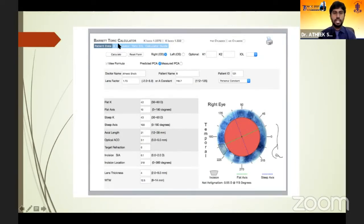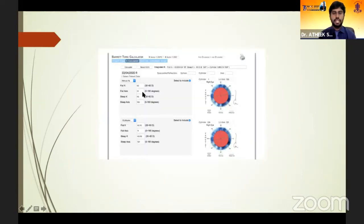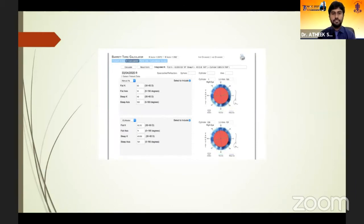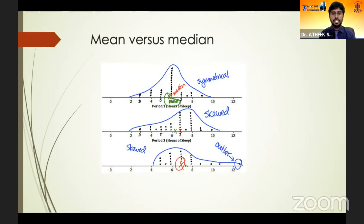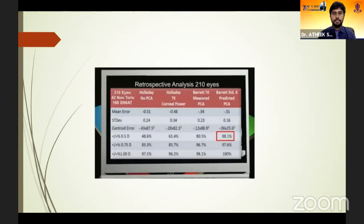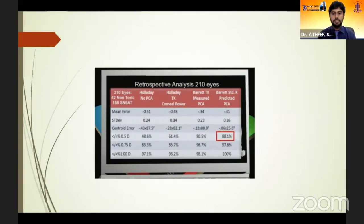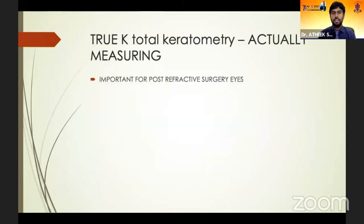This calculator — not just for toric IOLs, but for all patients — gives brilliant values. It is available free of cost online. We enter K from three different instruments, such as manual K, auto K, and IOL Master, and it gives a predicted keratometry value taking into consideration posterior corneal astigmatism. This gives a median value, not the mean. Dr. Graham Barrett says 88% of the time you get phenomenal results using the predicted posterior corneal astigmatism, i.e., integrated K.